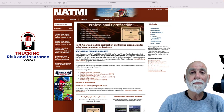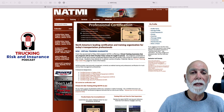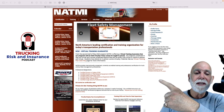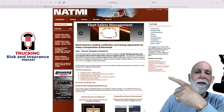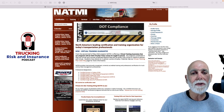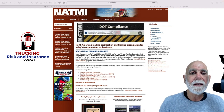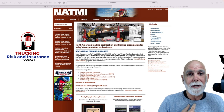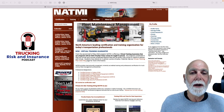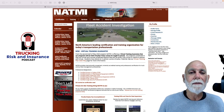This video is brought to you today by the Trucking Risk and Insurance Podcast. Check it out — the logo is right there, and the link is in the show notes below. I want to thank myself, one of the hosts, and John Farquhar for sponsoring this quick video.